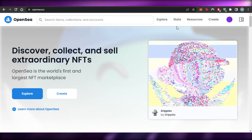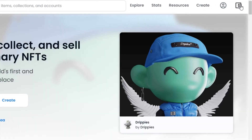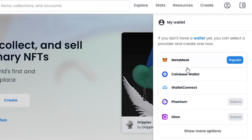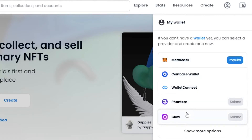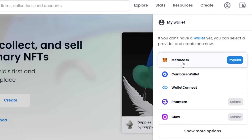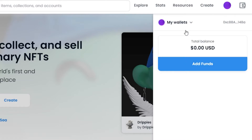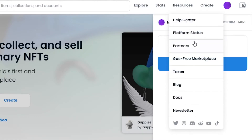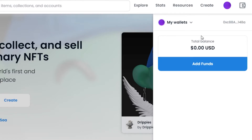Now I'm moving on to OpenSea. On OpenSea, go to the wallet option and it will show 'My Wallet'. You can connect several types of wallets: MetaMask, Coinbase Wallet, WalletConnect, Phantom, and Glow — the last two are for Solana, recently added. We can now buy and sell Solana NFTs as well. I'm going to select MetaMask. If you're connecting your wallet for the very first time, it will ask for your permission and you'll need to sign in — but it's really easy.